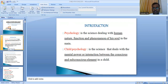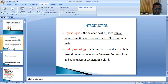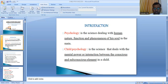So what is psychology? Psychology is the science dealing with human nature, function and phenomenon of his soul. Basically, psychology is the science which deals with understanding the characteristics of how a human being functions, how his thinking develops, and what factors affect his character building and thinking.